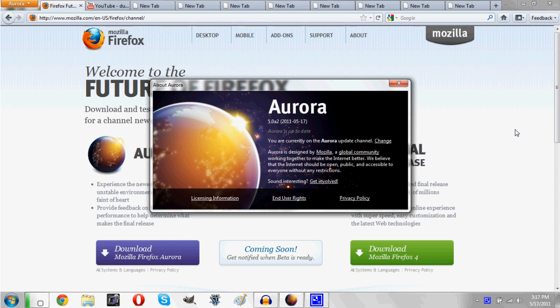So instead of waiting six months to a year for a major update to Firefox, it's going to be very similar to Google Chrome where you get a somewhat moderate update every month, two months, something like that.